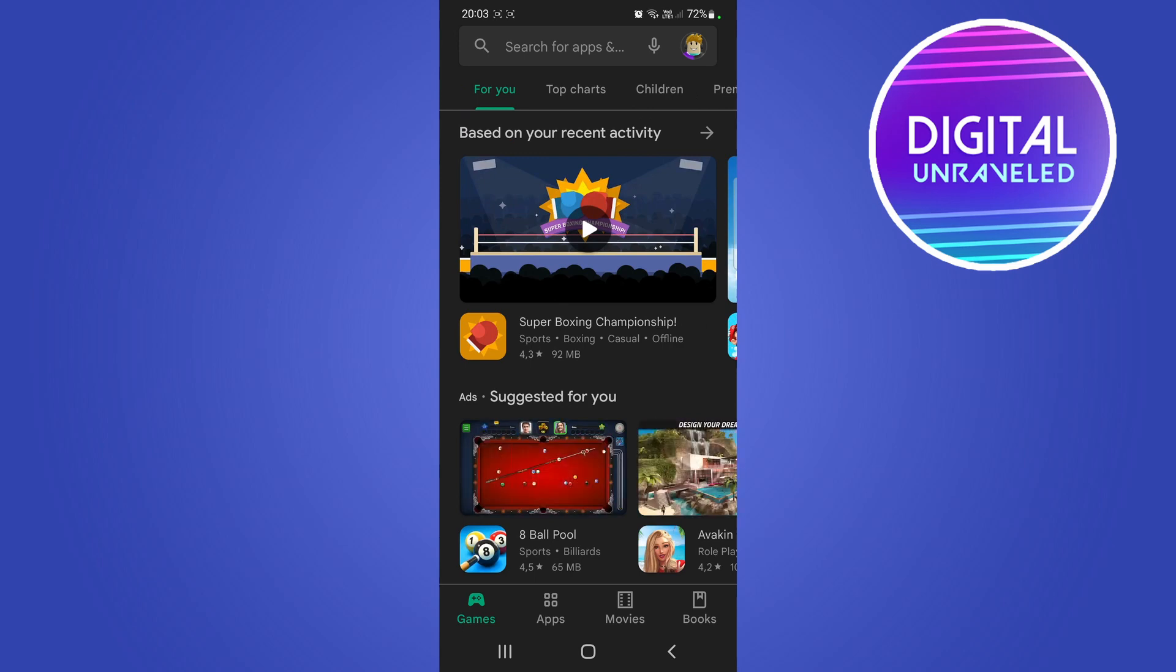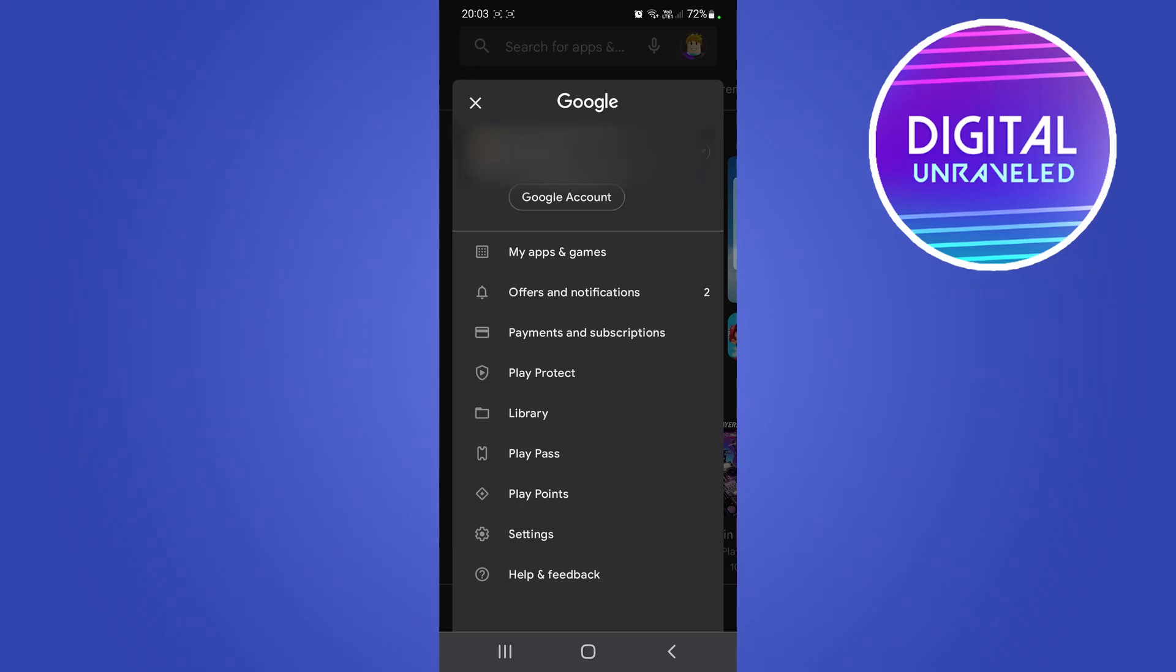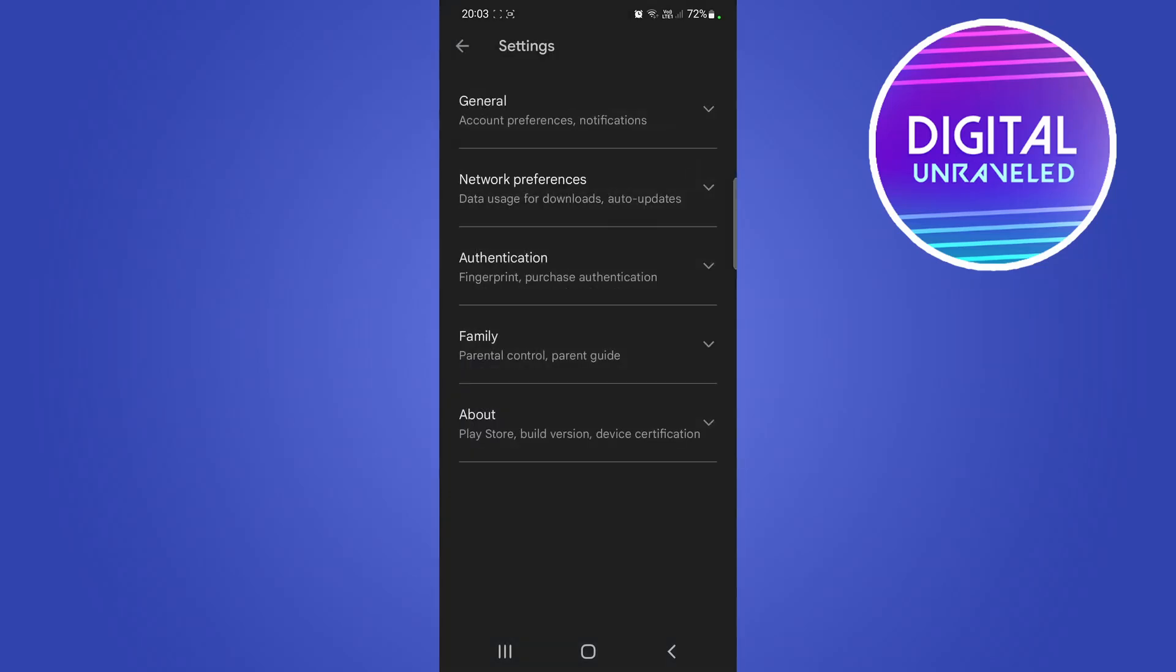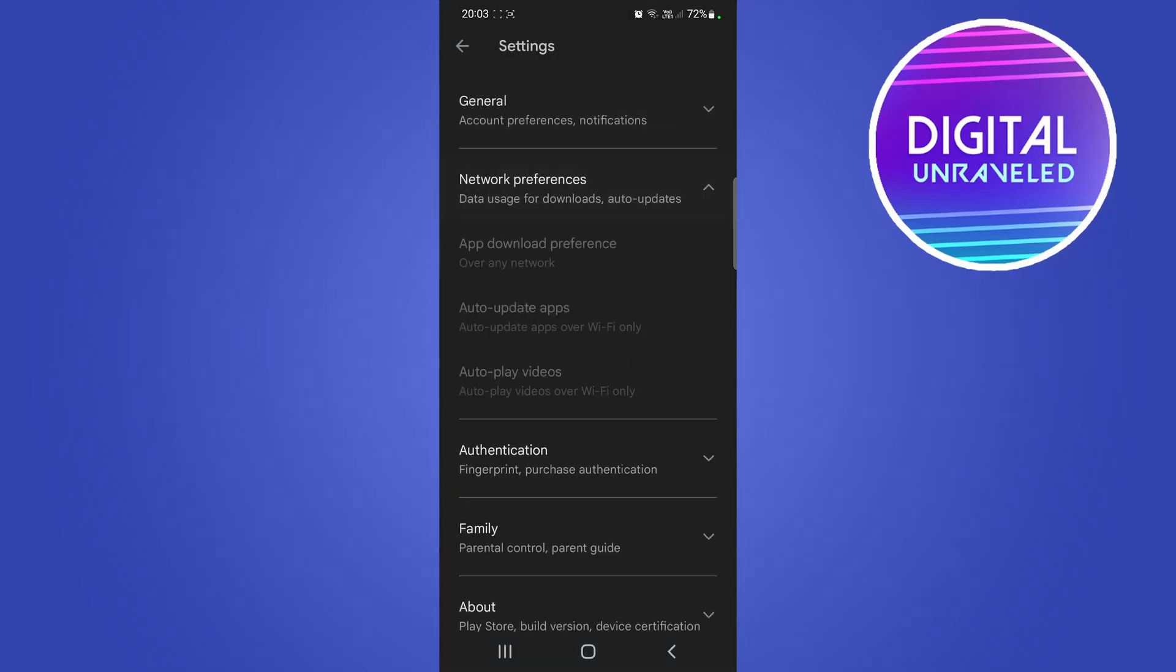Then tap on your profile icon at the top right hand corner, then you want to tap on settings. From here you want to tap on network preferences and then you can see an option there that says auto update apps. Tap on that option.